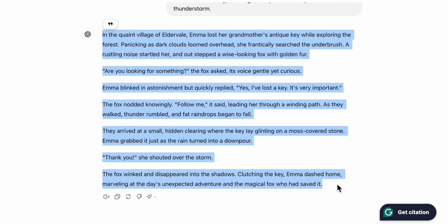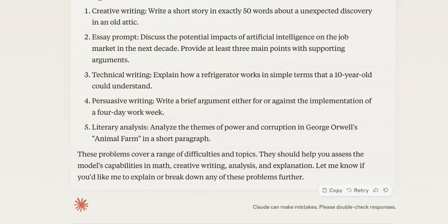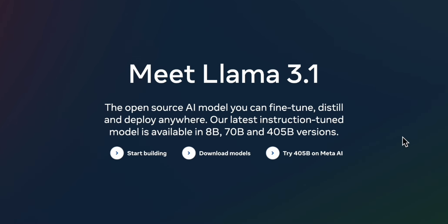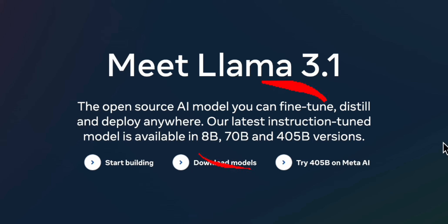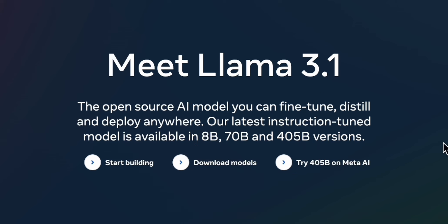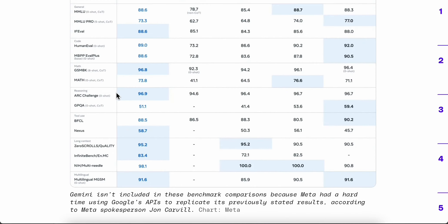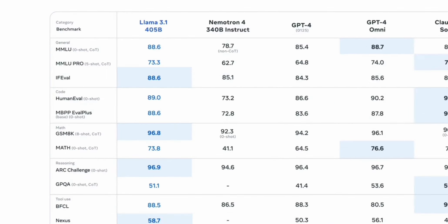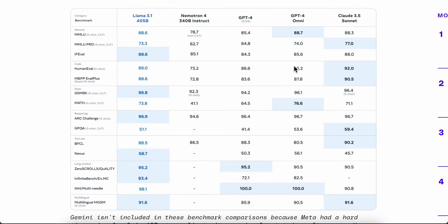Meta just released LLaMA 3.1, the open source AI model available in three different sizes: 8B, 70B, and 405B parameters. There's a chart showing how this model compares to previous models across different tasks. We'll try it out and see if it's actually as good as it claims.